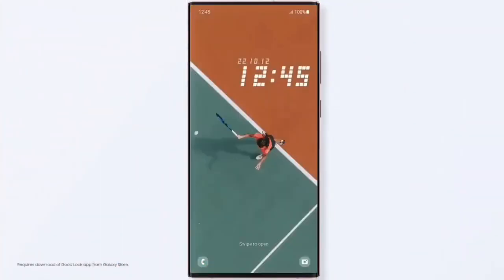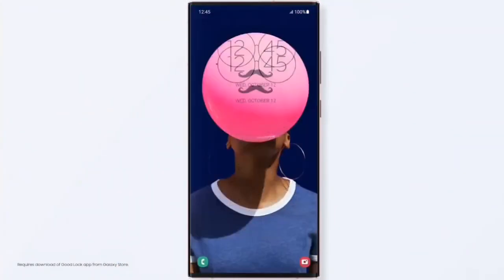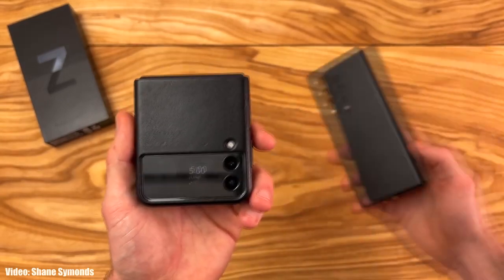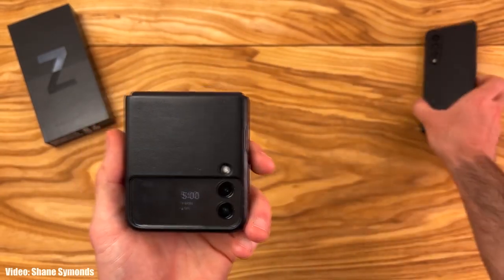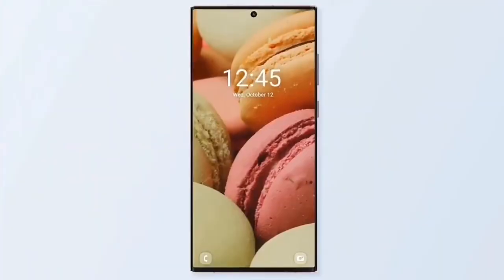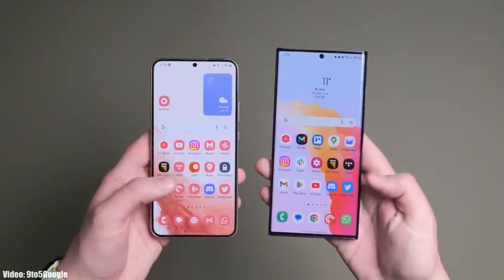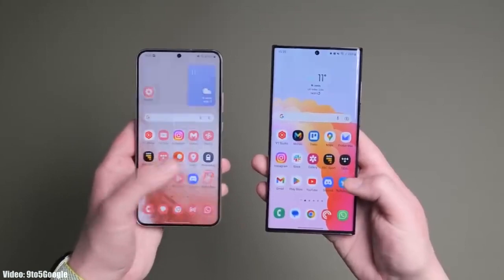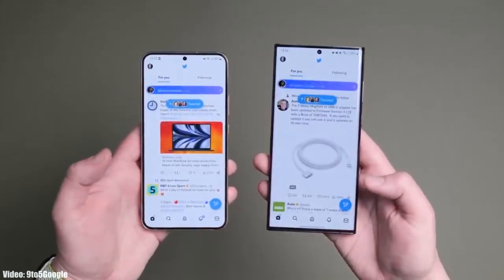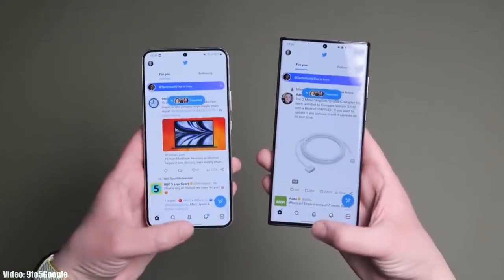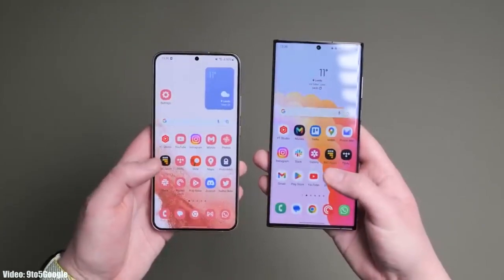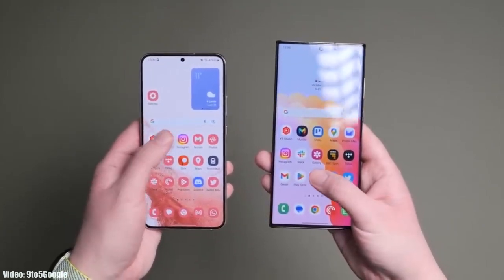One UI 5.1 is an updated version of One UI 5 and it brings some features of the latest S23 series to older Galaxy smartphones currently running One UI 5. It brings changes and improvements to the UI — the animations are very smooth when closing and opening any application, with no lag or frame drops.